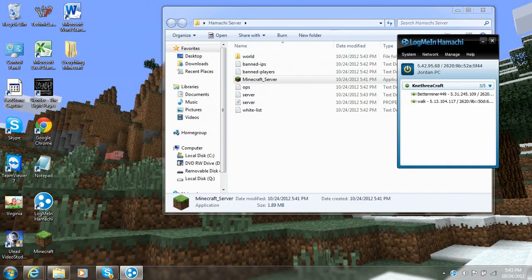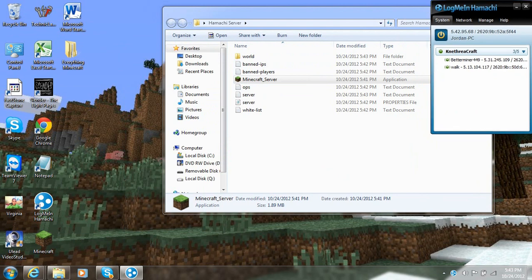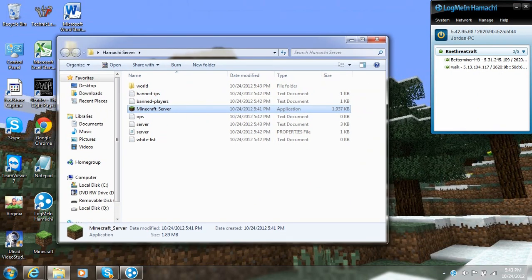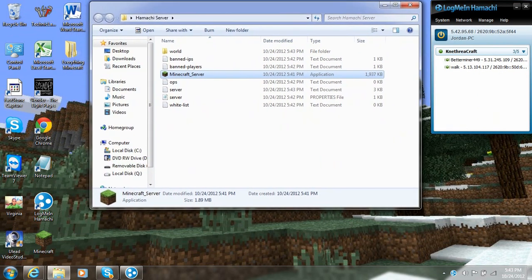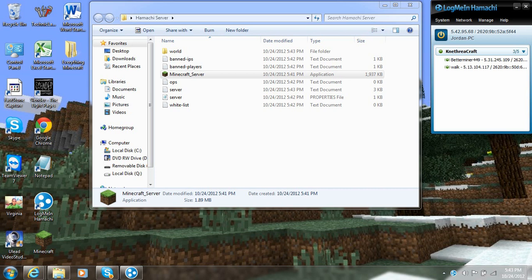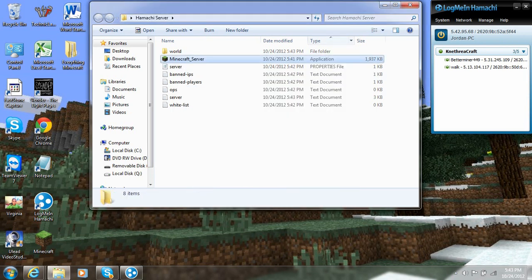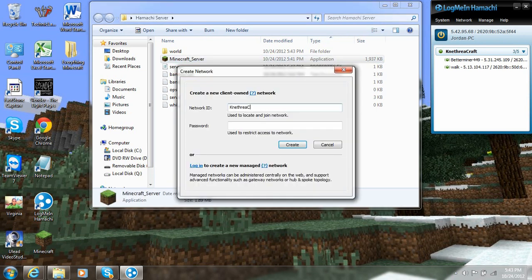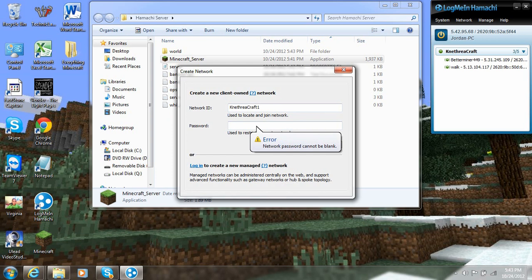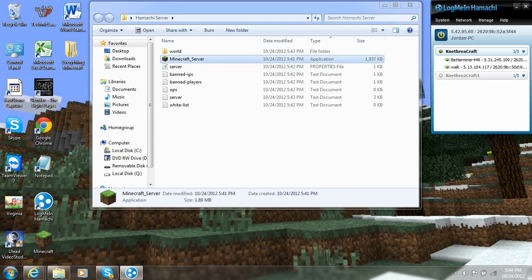Okay. So this next part is going to get kind of tricky. This part is easy. Just listen. Up here on the Hamachi thing, you're going to see system, network, manage, and help. You want to click network and create a new network. The network ID can be whatever you want. For this video, I'm going to call it Nethiacraft1. And the password is going to be blank. So I'm going to go ahead and create that. And I have to put the password. So I'm going to put one, two, three, four, five.